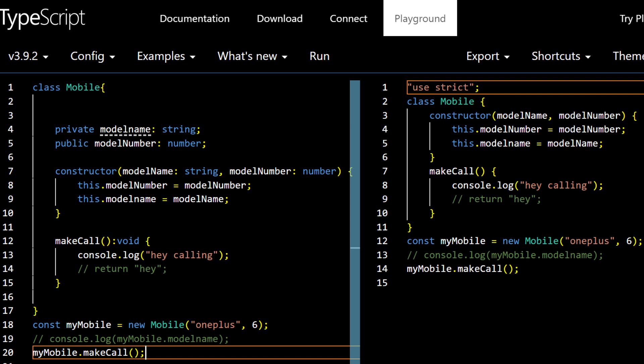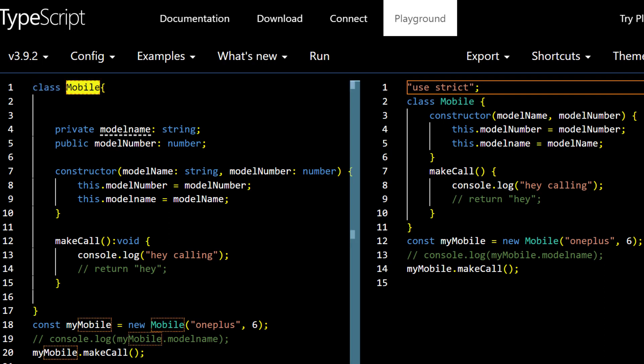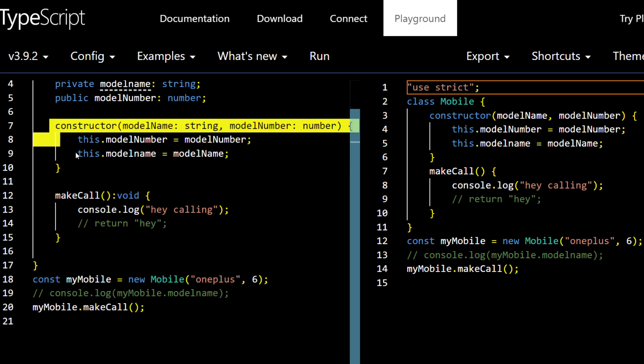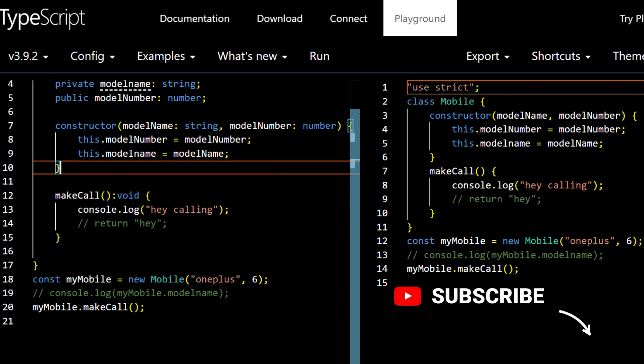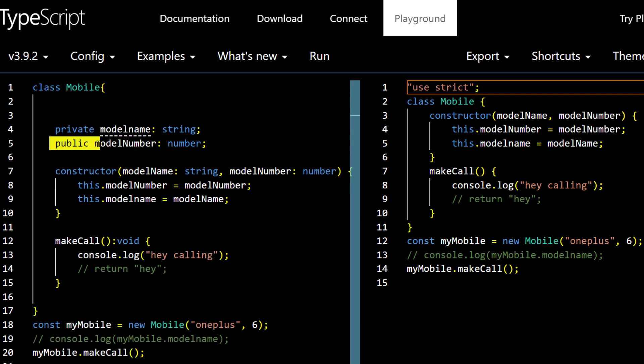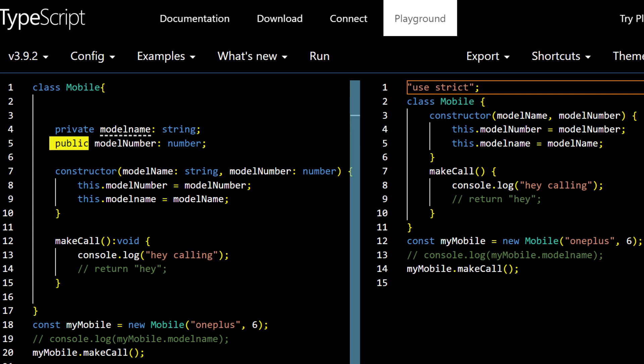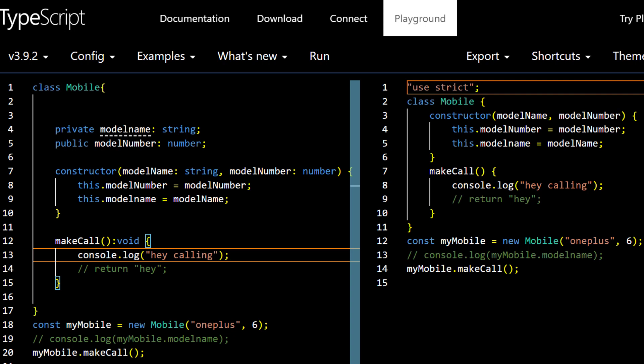That's pretty much it for this video. We covered how to create a class in TypeScript, declare private and public class variables, write a constructor, and define methods with return types. Apart from `public` and `private`, there are two more access modifiers — `readonly` and `protected` — which we'll cover in the next video on inheritance. If you already know JavaScript, you essentially know TypeScript — you just need to understand the syntactic sugar on top.